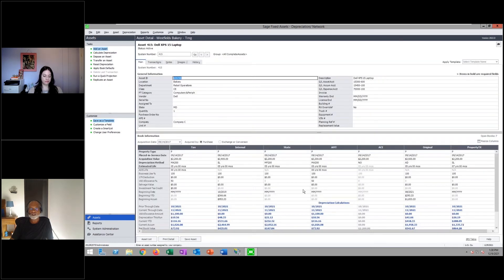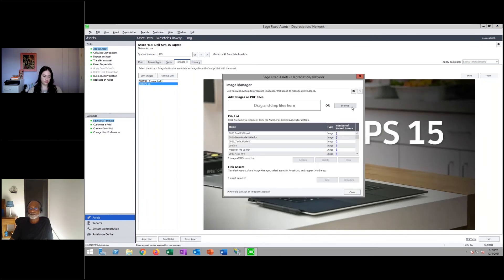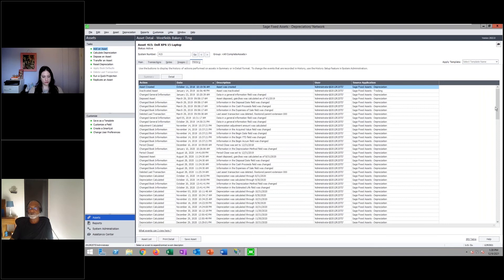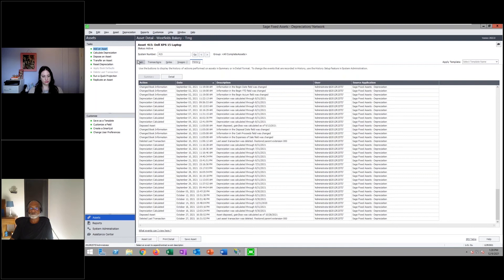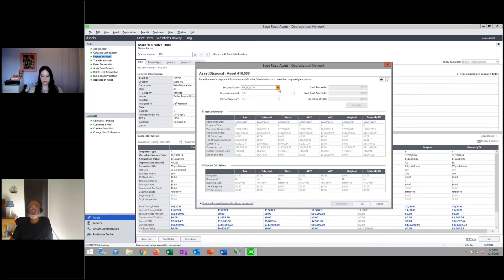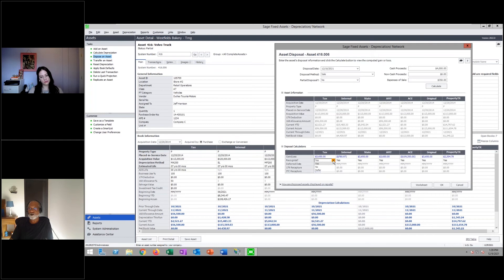Back in asset details: you can link images and invoices — basically anything you can scan or photograph. The asset history captures everything from asset creation through disposal. To demonstrate a disposal: you can dispose of an asset at any date, choosing sale, abandonment, tax exchange, or other type. For a full disposal, the system calculates gain/losses across all depreciation books. Gain/losses differ between books because tax uses 50% bonus depreciation, GAAP uses straight-line, and state uses MACRS non-bonus — resulting in different depreciation methods, lives, and values.